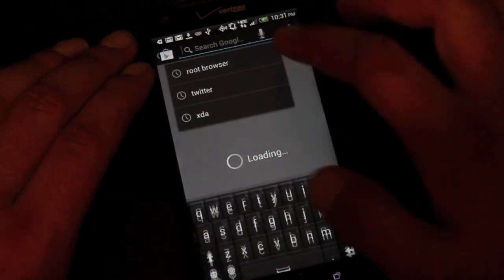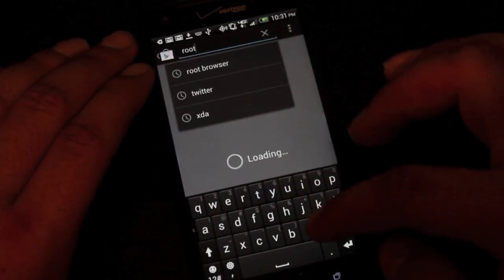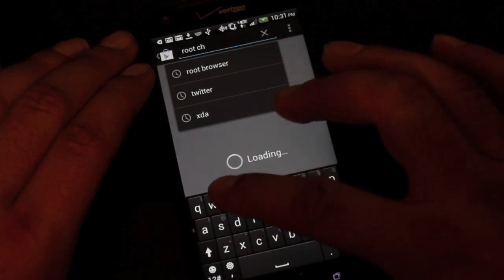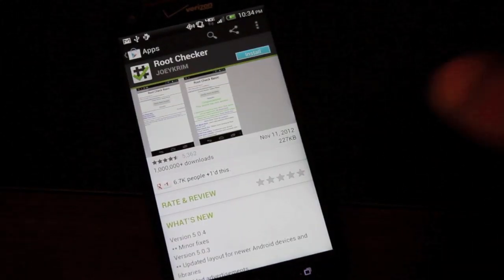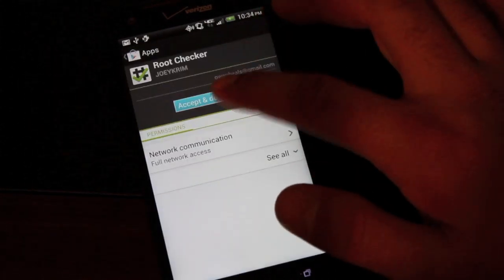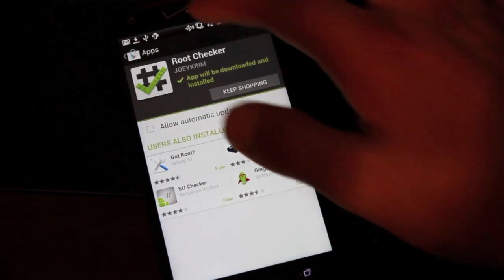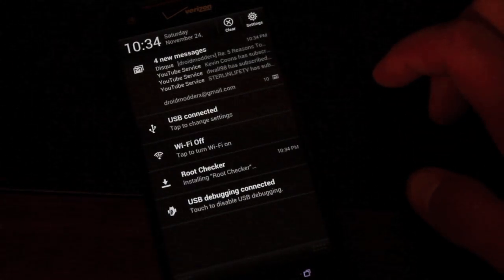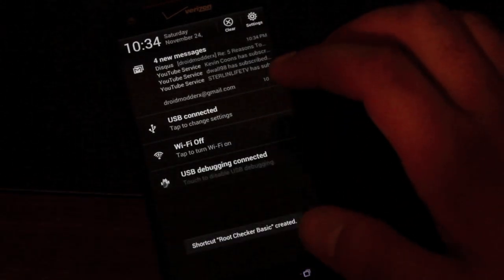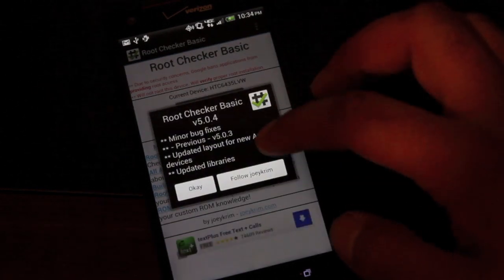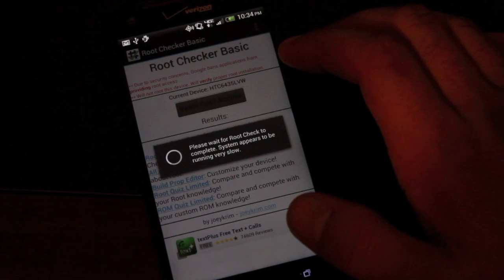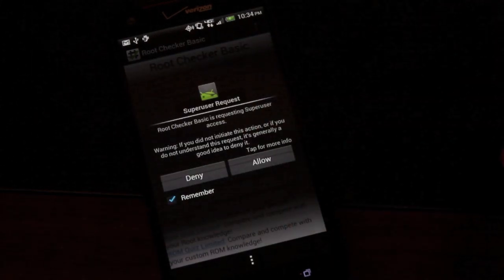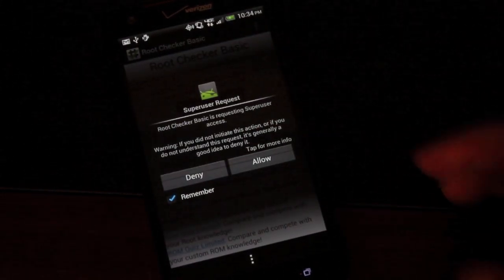We'll go ahead and download the root checker. Okay, so we'll go ahead and open up the root checker app, verify root access and it asks for the superuser request so that means that we are rooted.